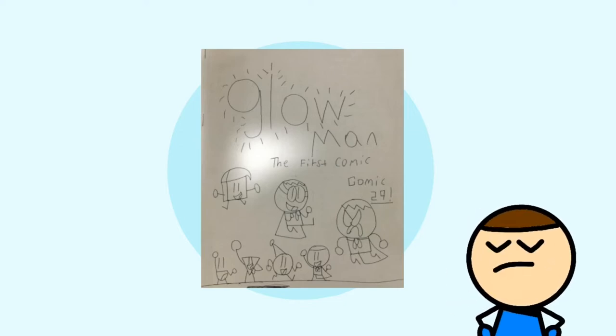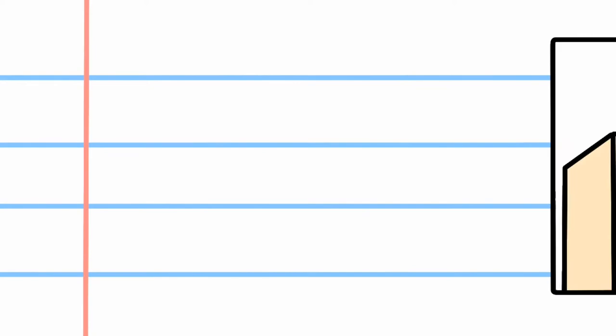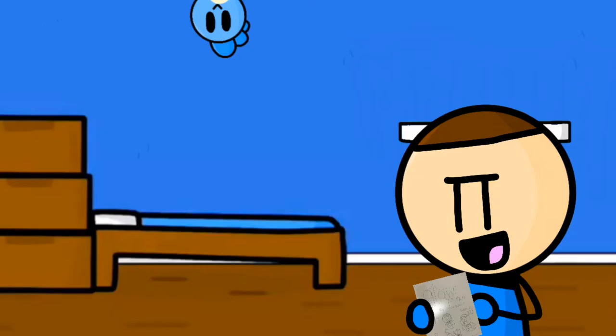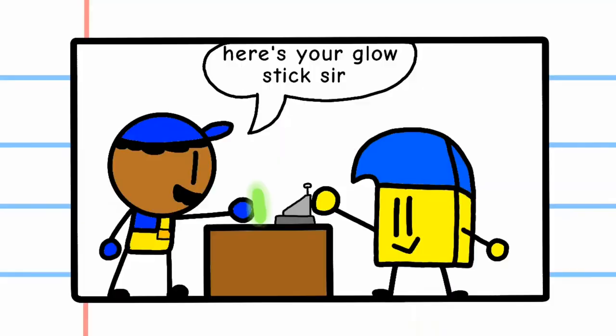But, hmm, maybe I'll give it a shot. Alright, so the comic starts with Cube Man and Little Circle going to Glow World. Yeah, cause everyone loves Glow World, right? Here's your glow stick, sir.